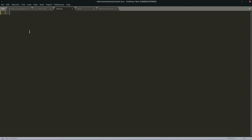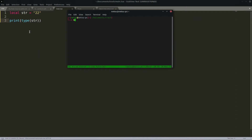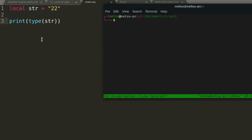We're going to be working with numbers. First, let's start off with converting a string to a number, because you might want to do that at some point. I'm working in Sublime Text today. Let's create a local variable, call it something like 'str', and set it to 22. If we print the type of 'str', as you can see, it's a string.